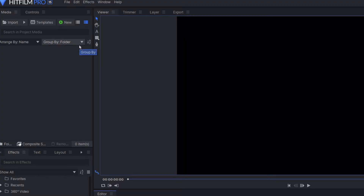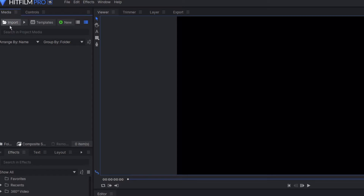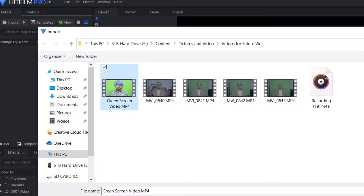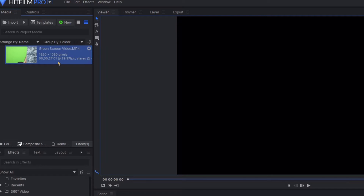At this point, you're going to come across this interface. On the top left, you have a media button, and under it it says Import — click on it to import the videos you will be using. I will be using this green screen footage as the front of my video, and behind it I want a picture.